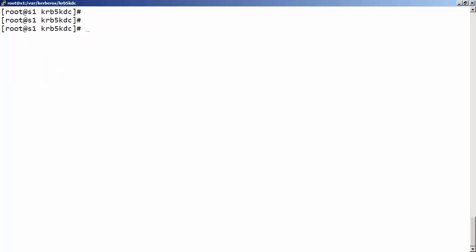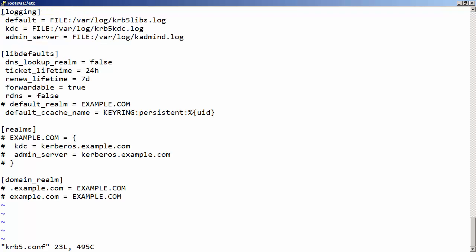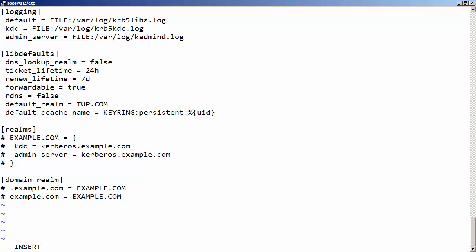The /var directory holds variable data, and we're going to start creating more files here as we initialize the Kerberos database and start running the servers. Moving to the /etc directory, we look at the client configuration file: /etc/krb5.conf. As we run through, we can see where the log files are written. Going down, we've got the default realm that we can uncomment — we'll set it to TUP — and then we set up the properties of the realm.